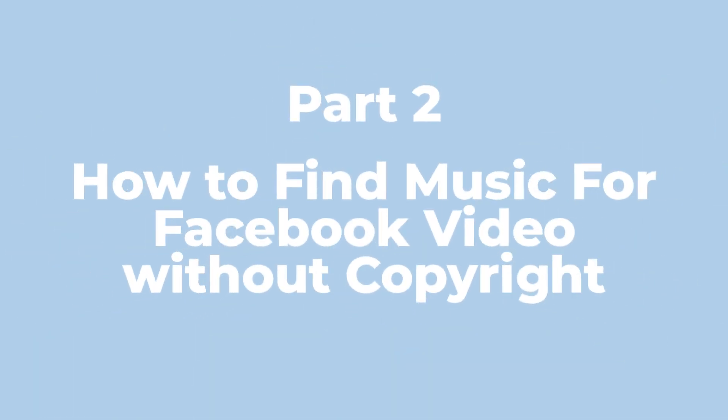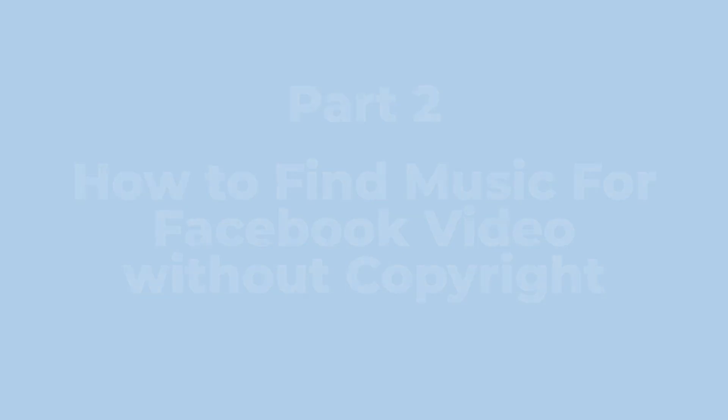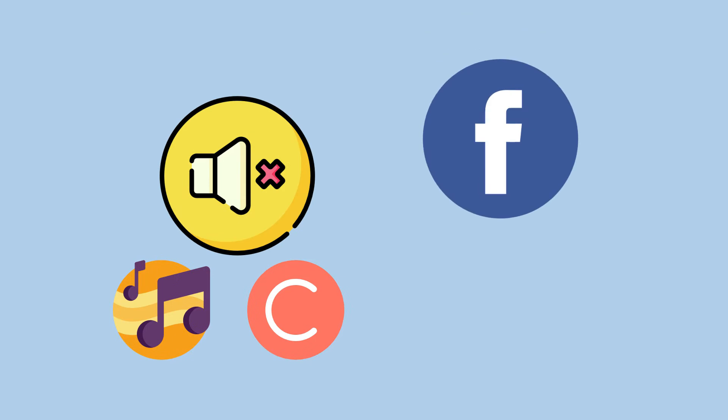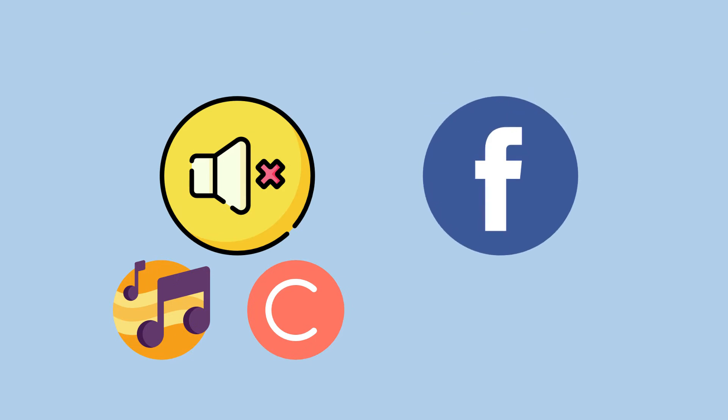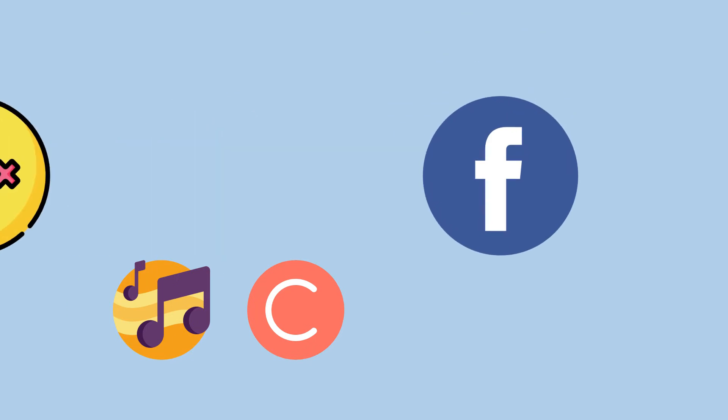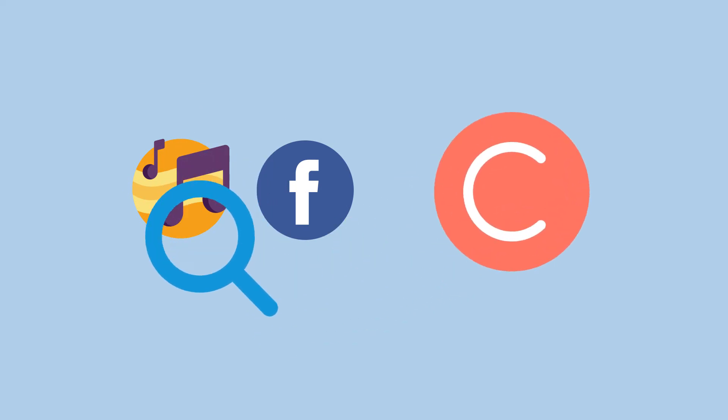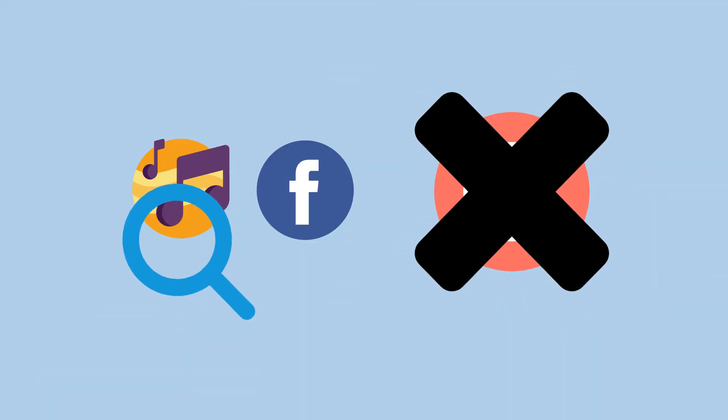Part 2: How to find music for Facebook video without copyright. If the music in your video is copyrighted, it'll be muted by Facebook. In this part, I'm going to walk you through how to find the best music for Facebook video without copyright strikes.